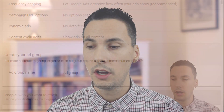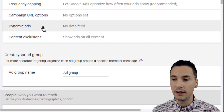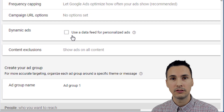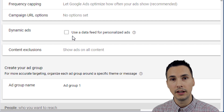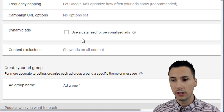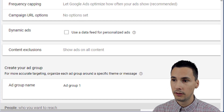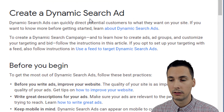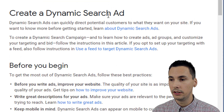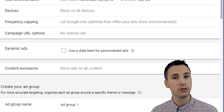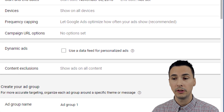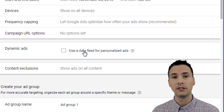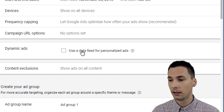The last feature we'll talk about is dynamic ads. This setting should really be called dynamic remarketing ads. This is not to be confused with dynamic search ads, which are completely different. You might have thought, is this dynamic search ads for the display network? The answer is no — this is dynamic remarketing ads.